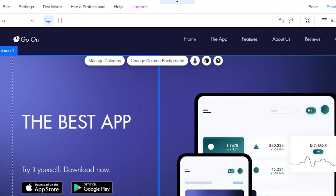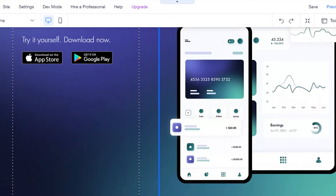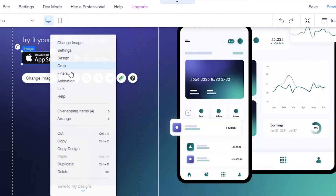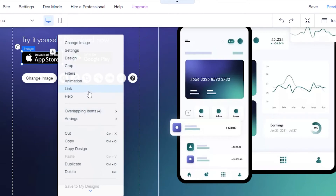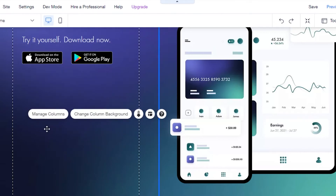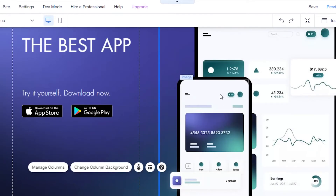We also have buttons here — 'Download on App Store' and 'Get it on Google Play' — where we can add affiliate links. If you want to delete or edit an element, just right-click and you'll get options like crop, filter, link, overlay, delete, and duplicate. To add a link to a button or image, click on it and go to the Link section.